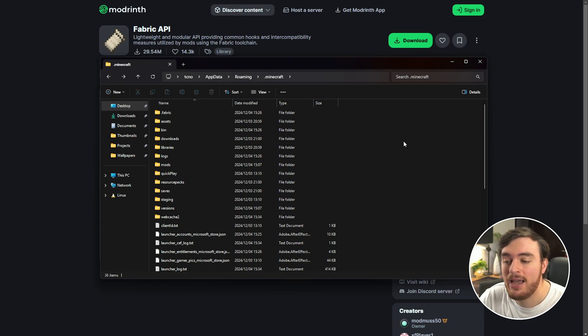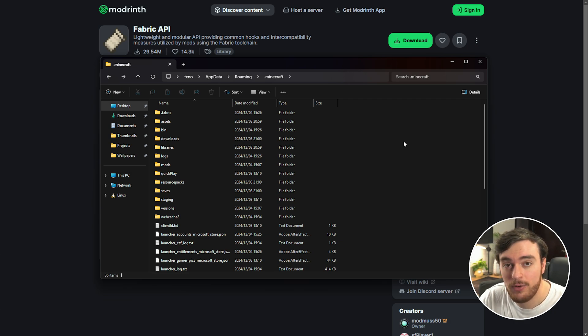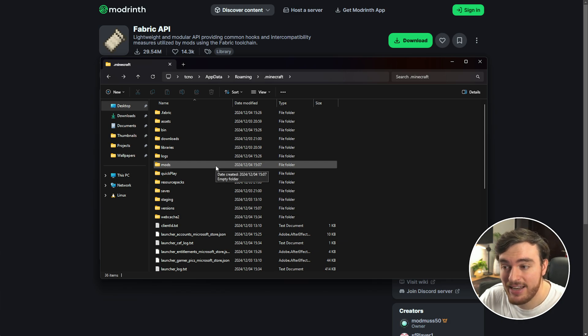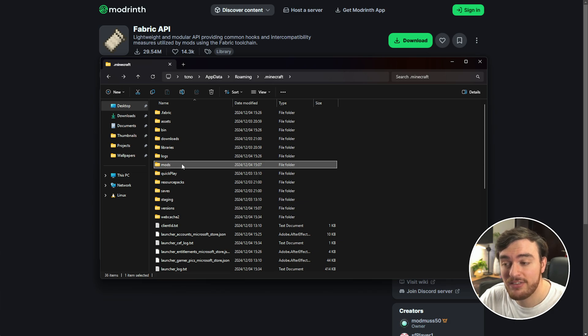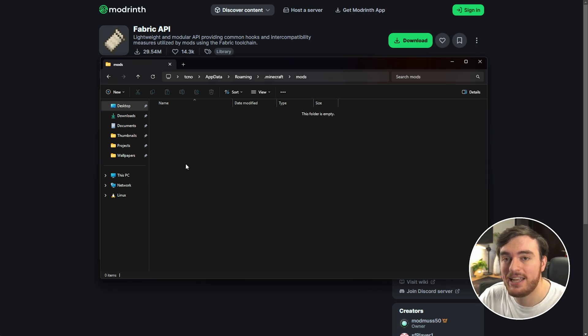Now a new file browser will open up and this is your Minecraft install folder. You'll find a mods folder in here, otherwise you'll need to just create a new folder and call it mods exactly like this.